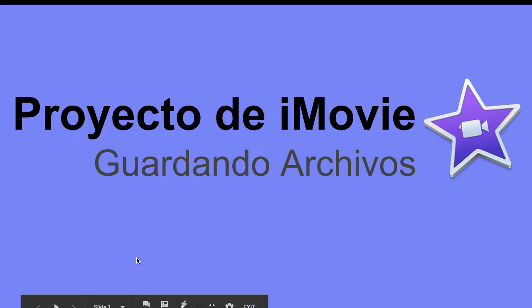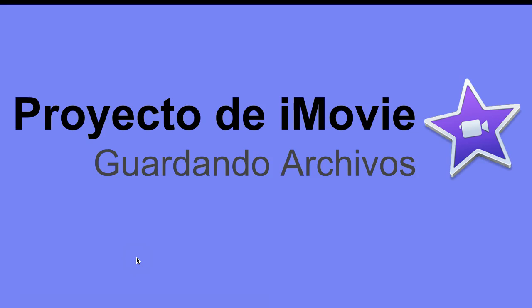In this video, we are going to teach you the importance of naming and organizing your files. En este video, te enseñaremos la importancia de nombrar y organizar tus archivos.